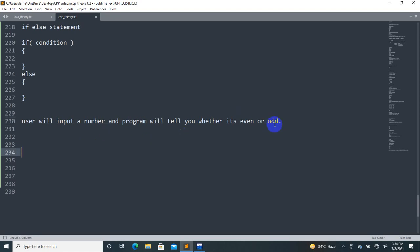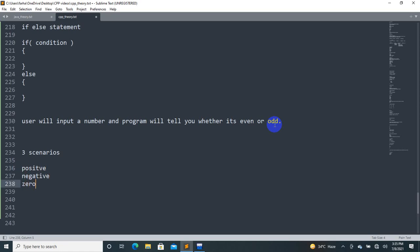If the user enters a number, the number has three possibilities: positive, negative, and zero. If negative, then zero is less; if positive, then zero is less; it's neutral at zero. We use if-else-if for these different cases, which is different from a simple if-else.